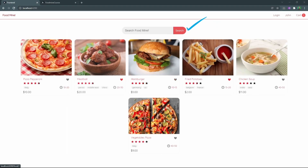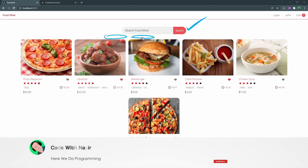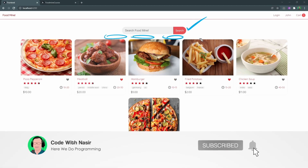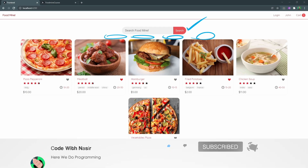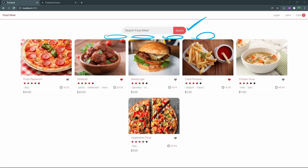This was everything for this video. In the next video we want to work on the tags bar. You've been watching Code with Nasir, and I hope to see you next time.